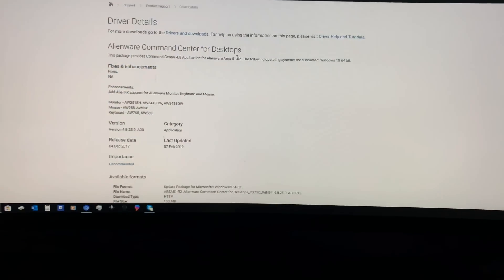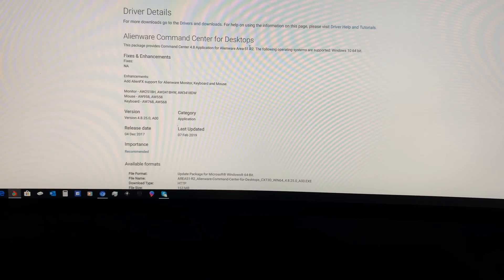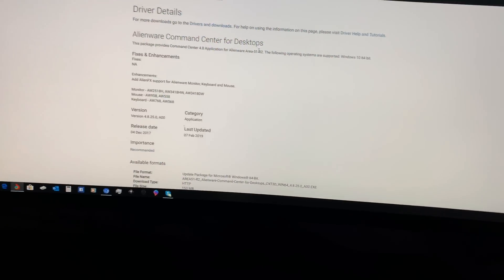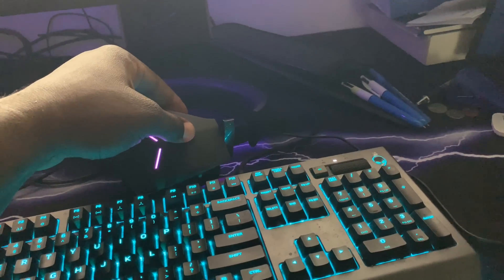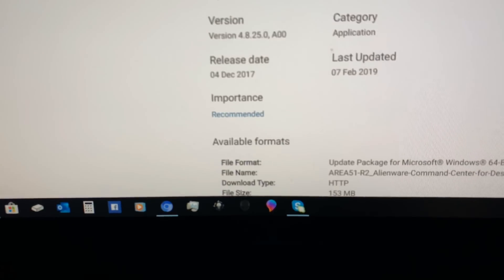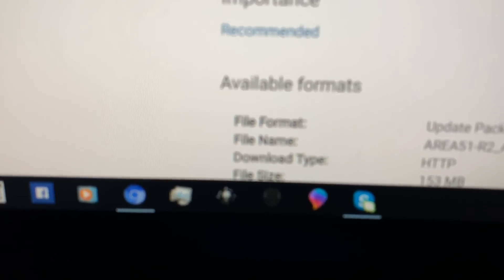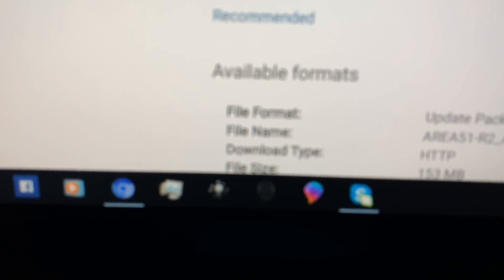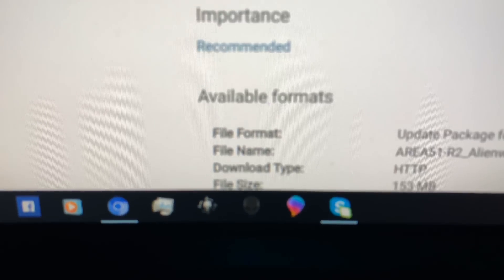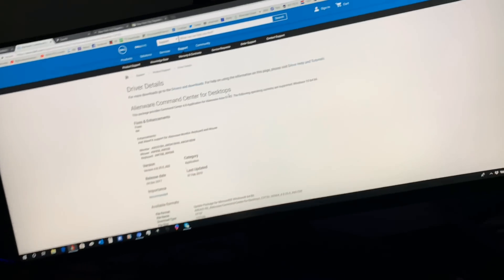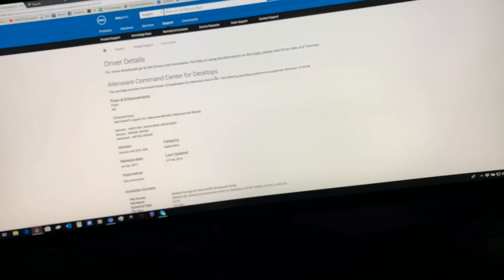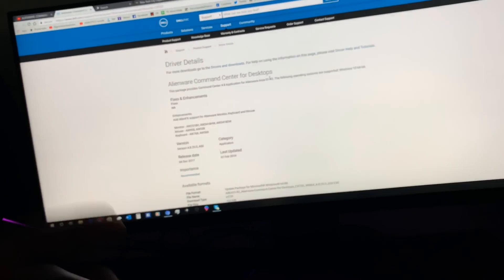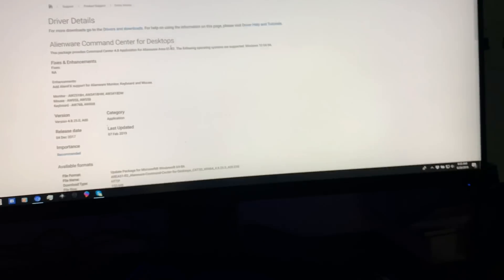This is the old version 4.825.0, last updated February 19th. So if you need to reinstall Command Center into your desktop, just click on this link and you can come to Dell directly and reinstall it. This package has 4.8 application for Alienware Area 51 R2. These cases are Alienware Area 51 R2s. I'll put the link for the newest Command Center for you so you can have access to them.